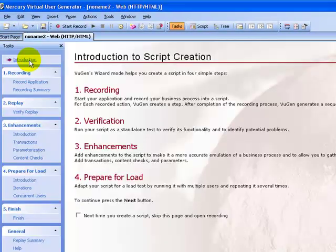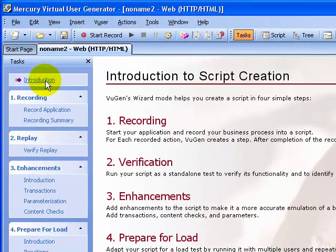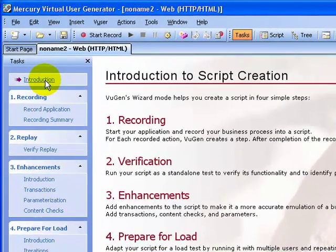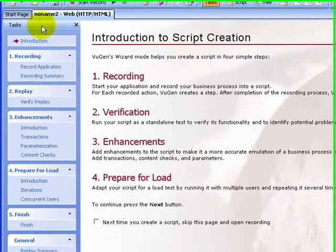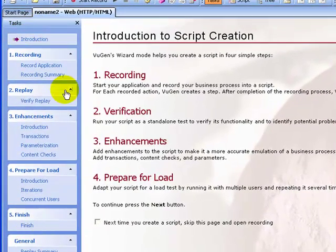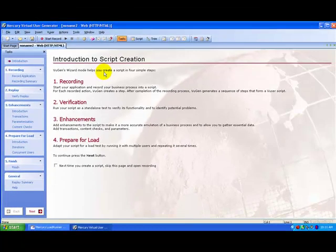Click OK. The VuGen wizard mode opens. On the top you see the toolbars, on the left-hand side there is a task pane, and in the middle it's an instruction pane. The VuGen wizard takes you through a step-by-step process of creating a script and then adapting it to your test environment.